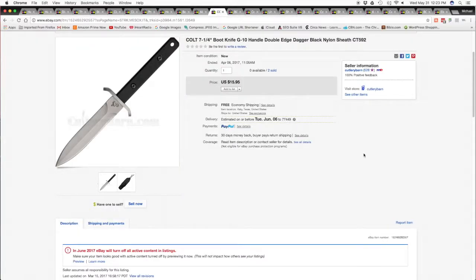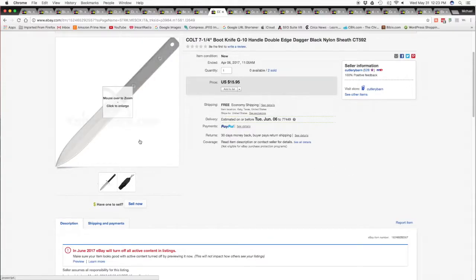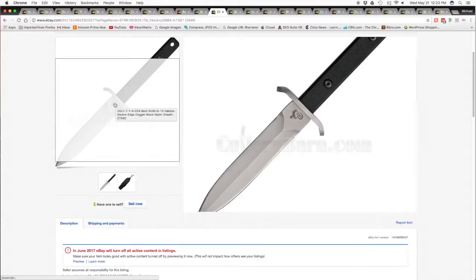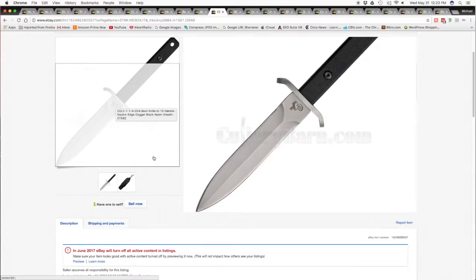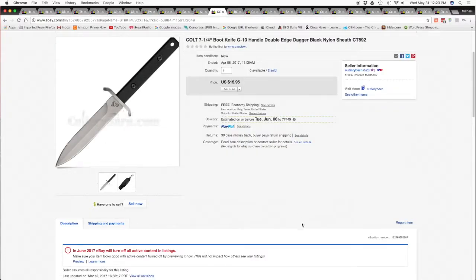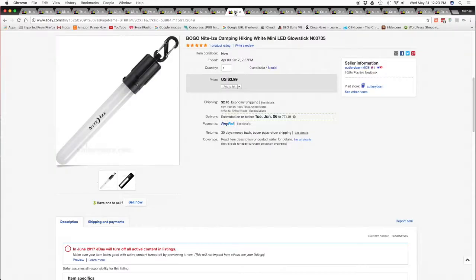And the cutlery, I sold two of the boot dagger knives, that's a really nice knife. So we're out of those, got $15.95 each with free shipping. Did a BOGO, sold all eight of the lights.